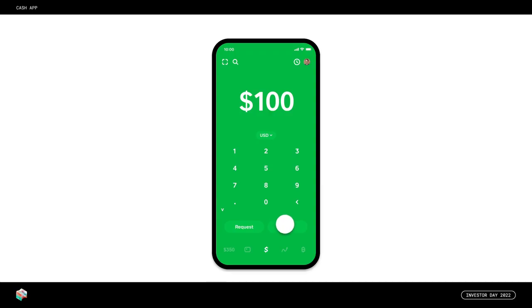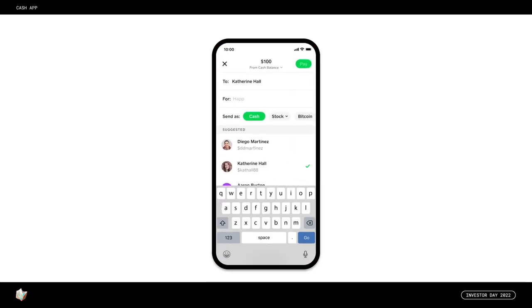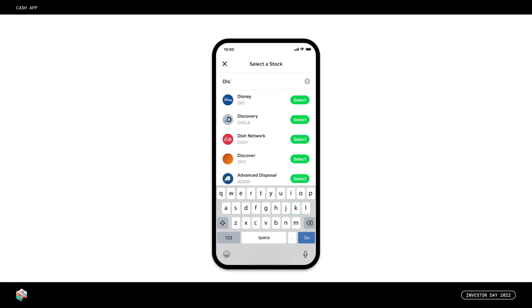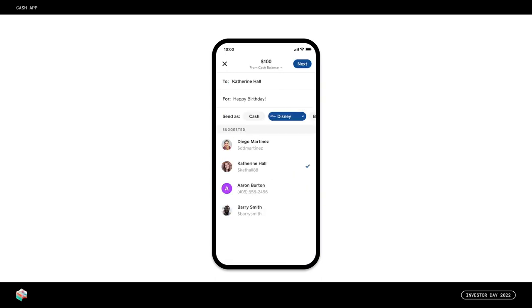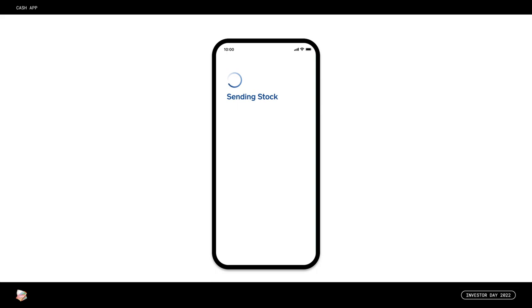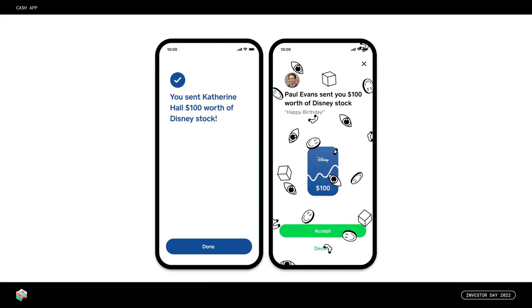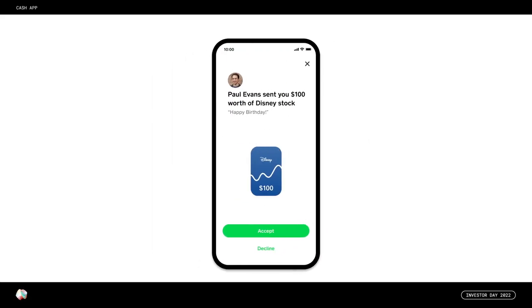It's your niece's birthday and you forgot to get her a gift? Send her $100 worth of fractional stock through the peer-to-peer network to kickstart her portfolio. She can keep the stock, trade it for a different one, or exchange it for dollars and have the money available to spend in three seconds on something else with the Cash App card. This is what we mean when we describe Cash App as an ecosystem — the services work together cohesively and each service is highly differentiated.